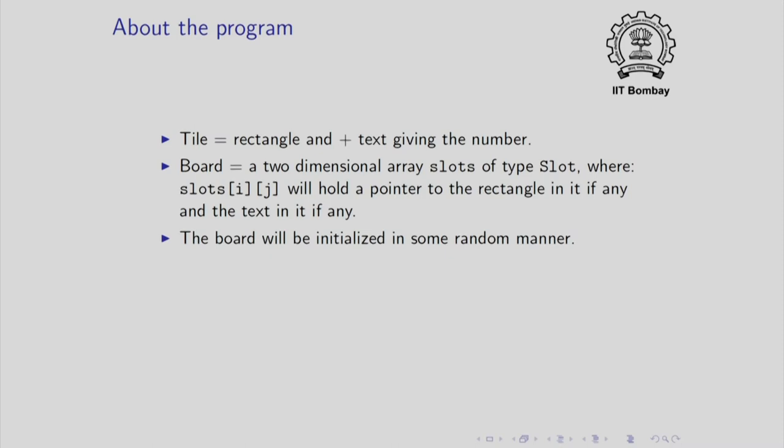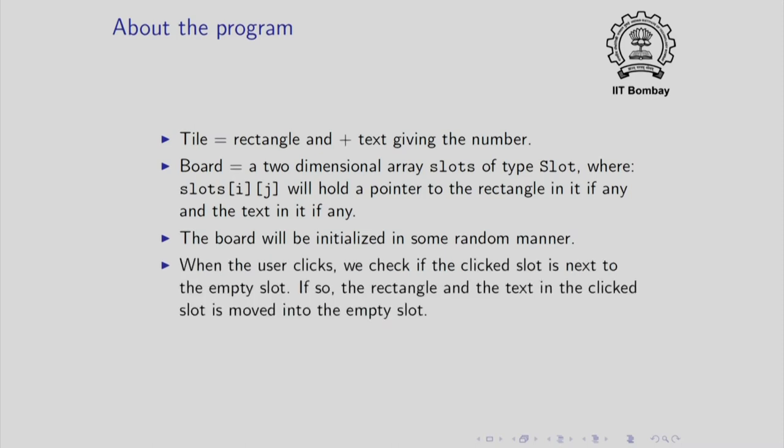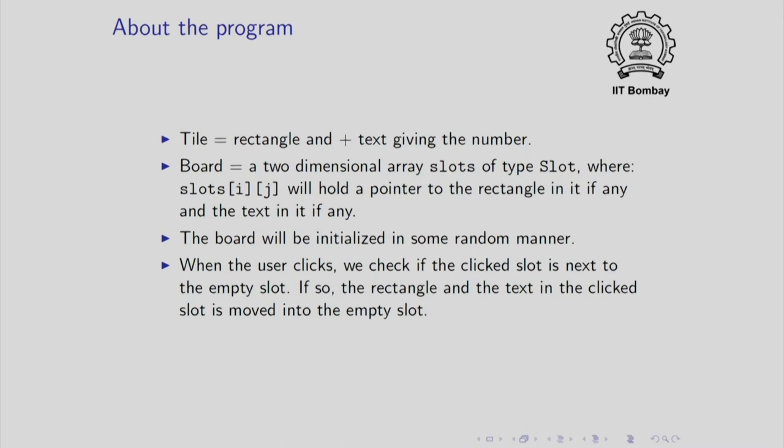The board will be a two dimensional array of type slot and we will give the name slots to it. Slots of i,j will hold a pointer to the rectangle which is occupying that slot and also a pointer to the text inside that rectangle. We will initialize the board in a random manner. When the user clicks, we check if the clicked slot is next to the empty slot. If so, the rectangle and the text in the clicked slot is moved into the empty slot and we keep on doing this.